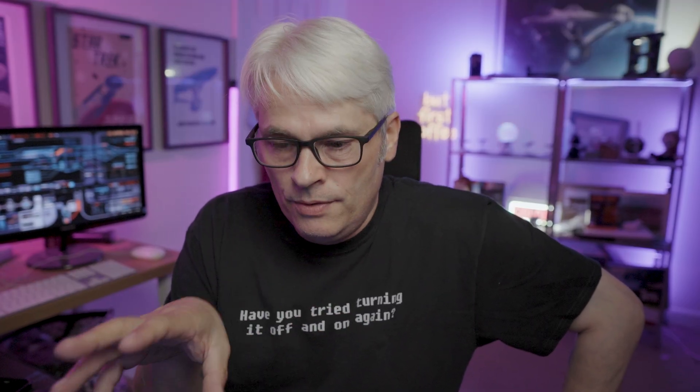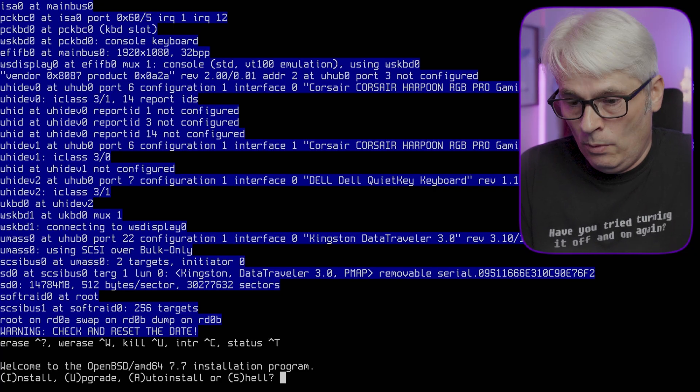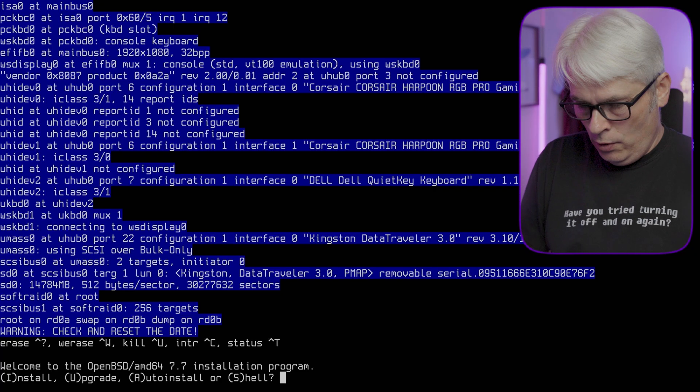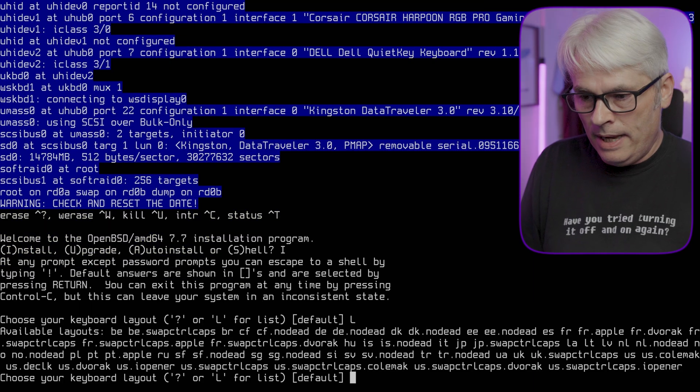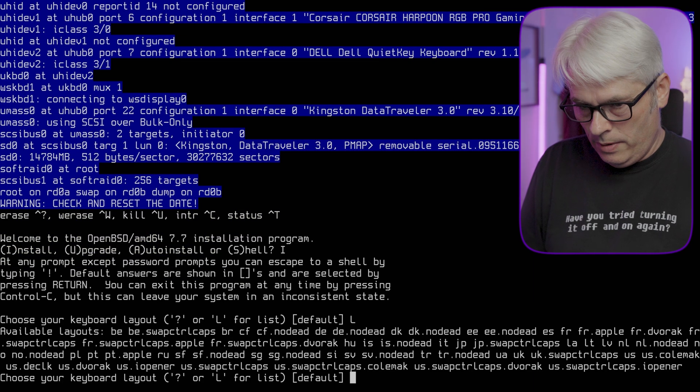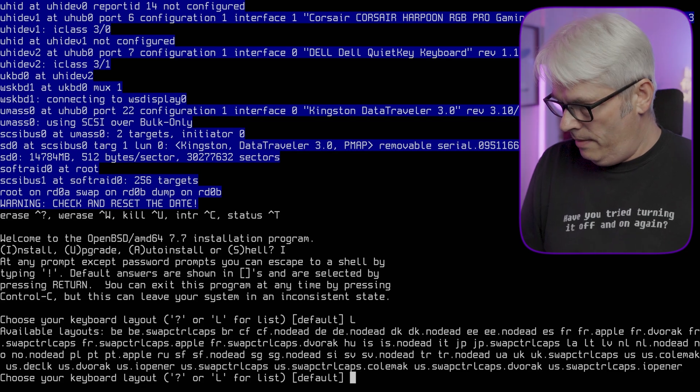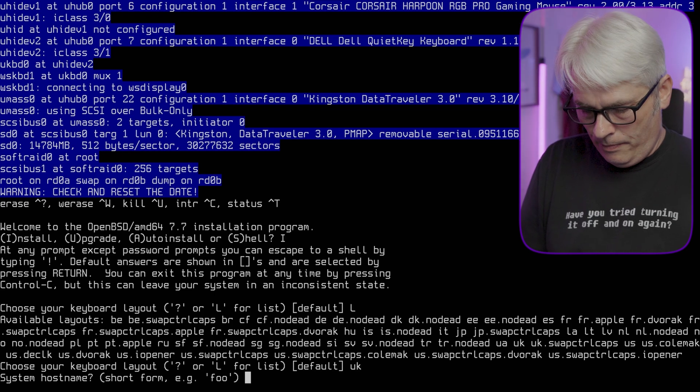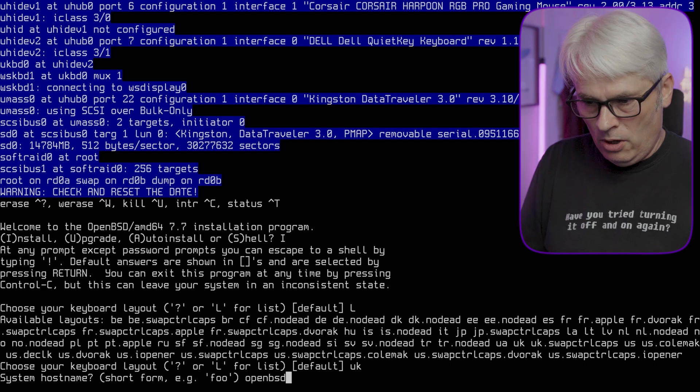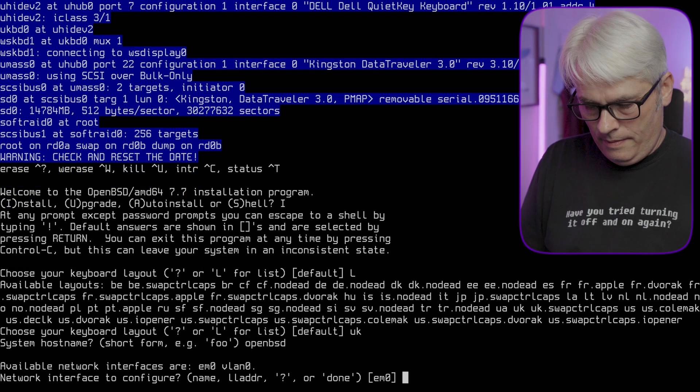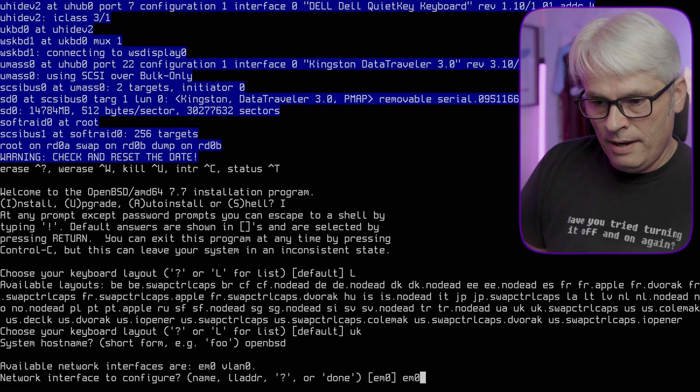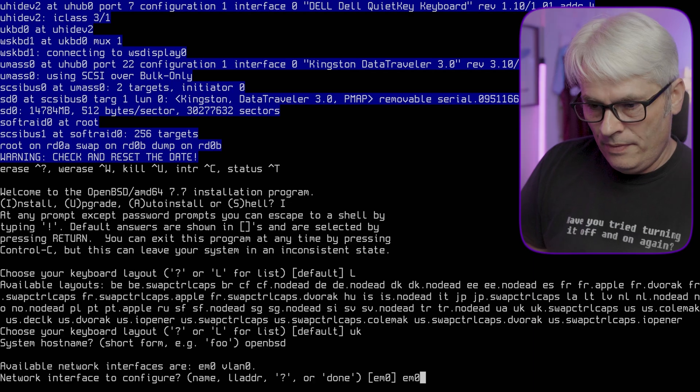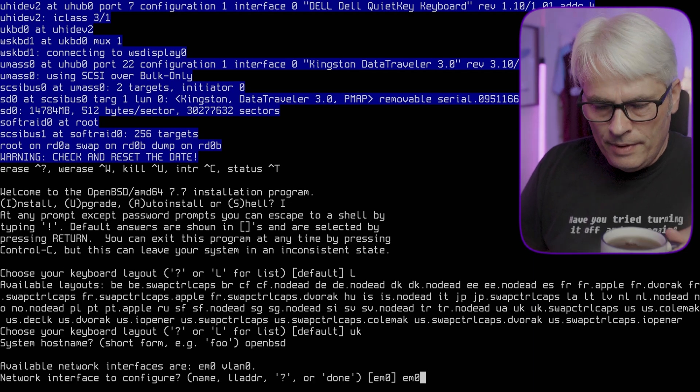Off camera I had built the USB, stuck it into the machine, got it ready to the prompt. Here's where I'm at - welcome to the OpenBSD AMD64 7.7 installation. Let's install. List of keyboards - UK. System name short form, we'll just go OpenBSD. It's going to be em0, the network card's name that I would see on FreeBSD. Available network interfaces are em0 and vlan0.